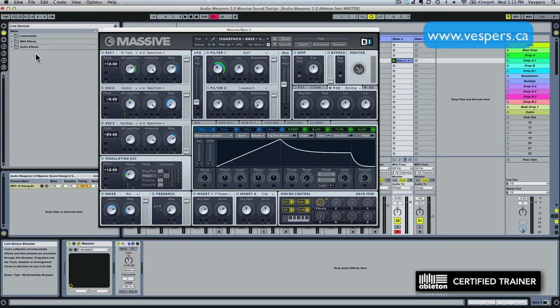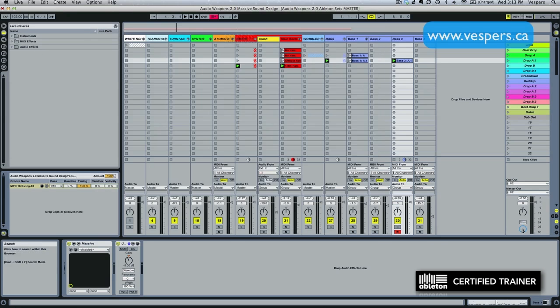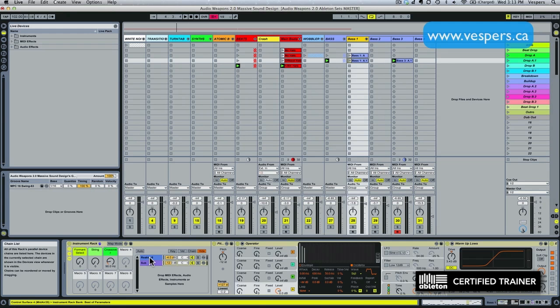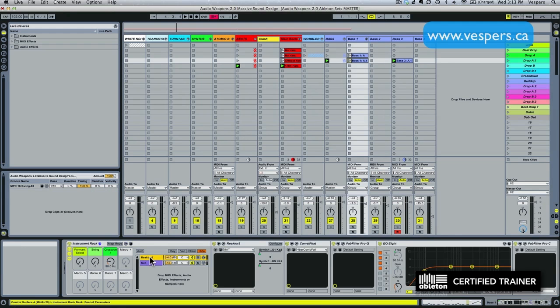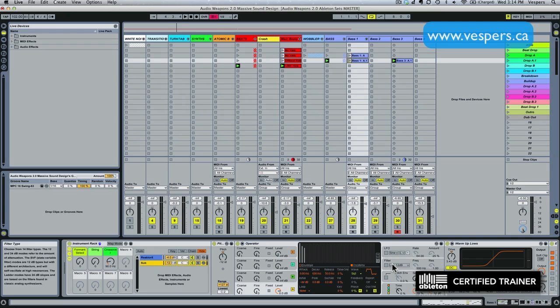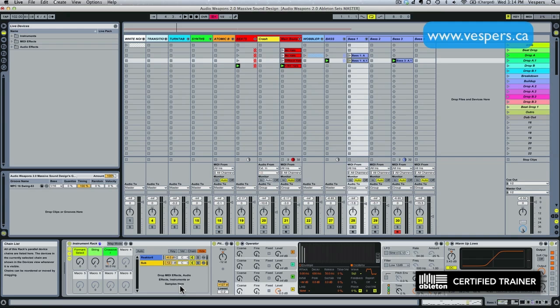In the previous bass patch using Native Instruments Razor, I'd shown you an approach where we used an instrument rack. You see I put Razor up top and then I created a sub patch underneath in Operator and layered them together using EQs on the sub to shave out the top and an EQ on the top to shave out the bottom and melded them together using some compression to make them sound like one patch. And that is definitely one approach to creating a layered bass.